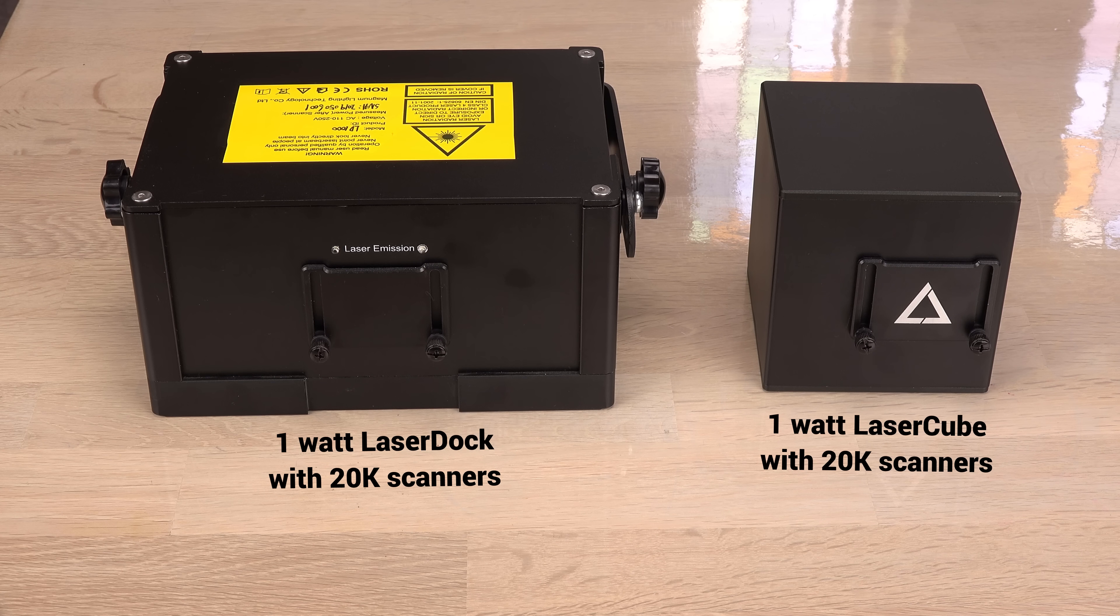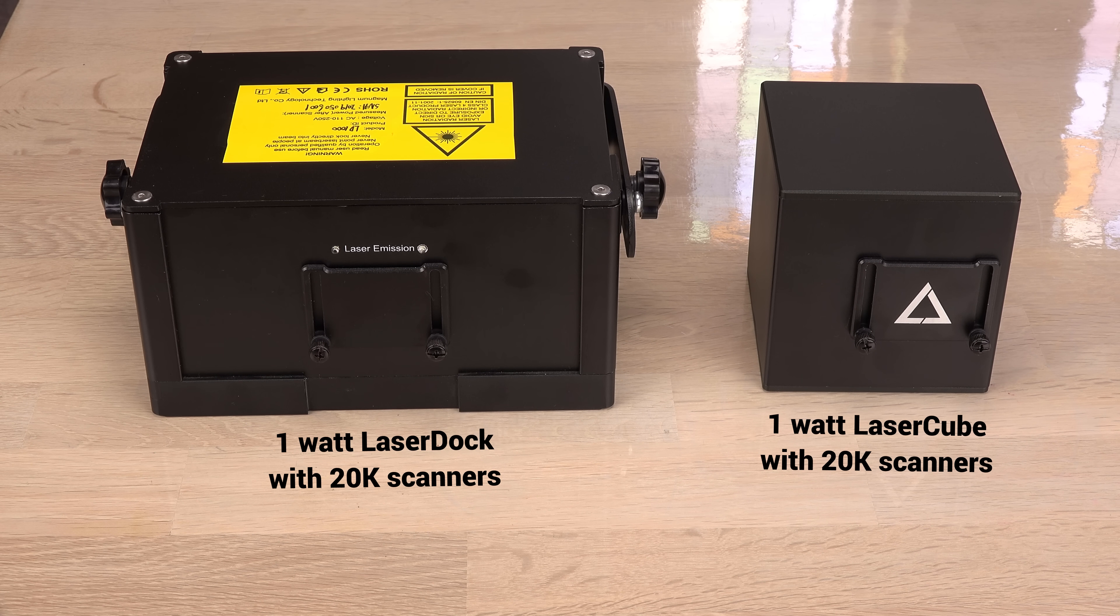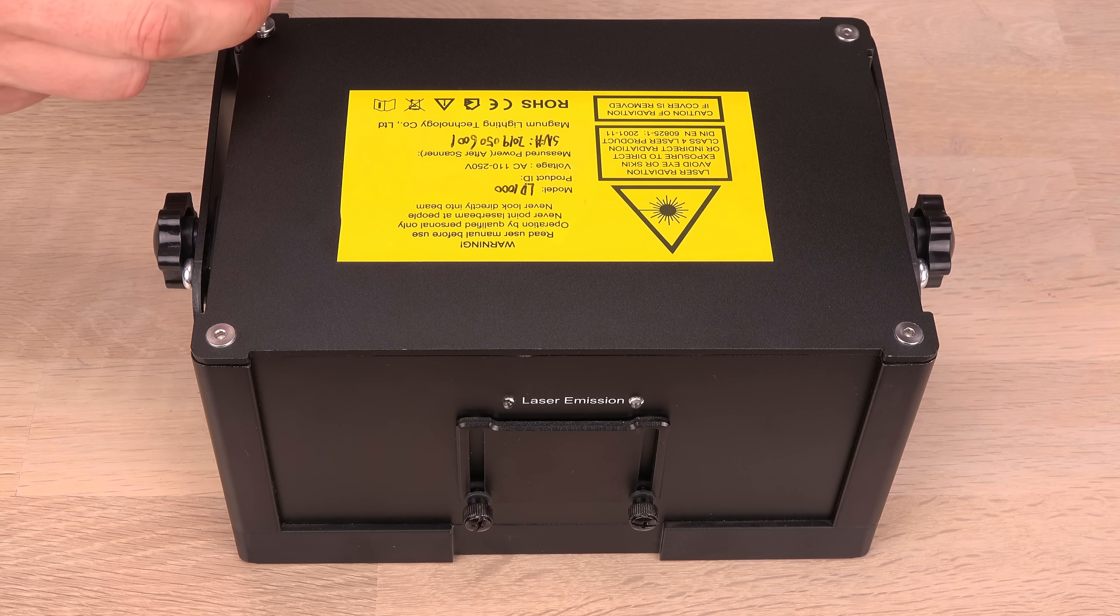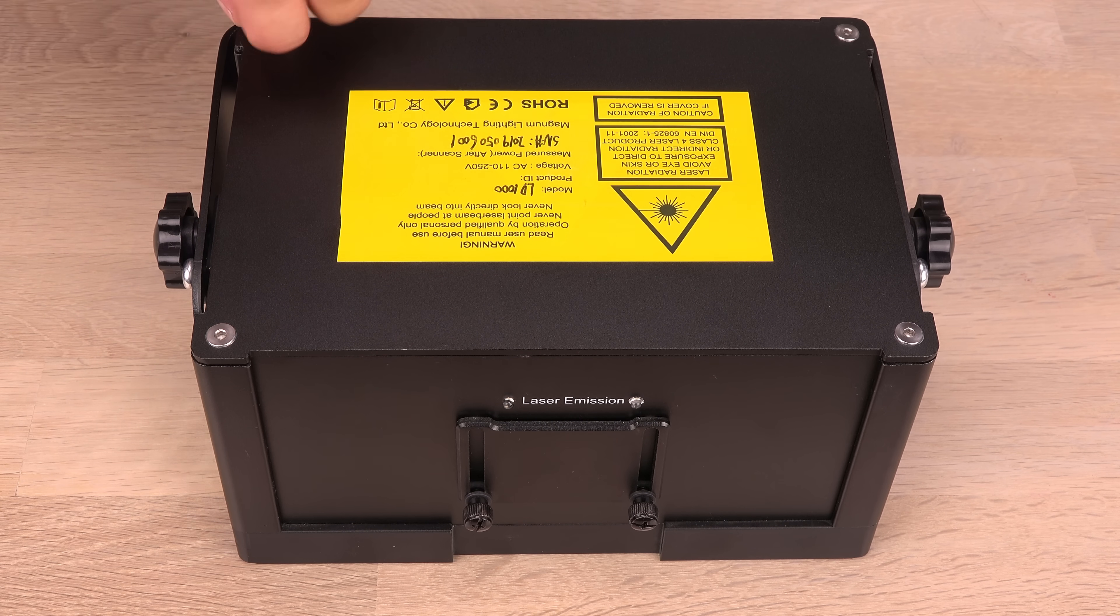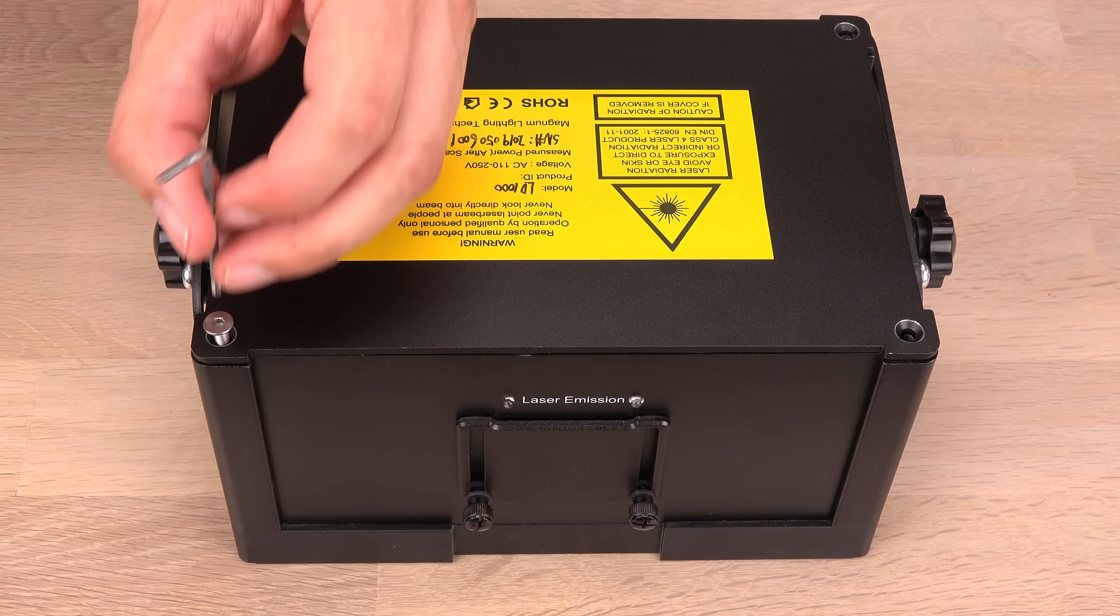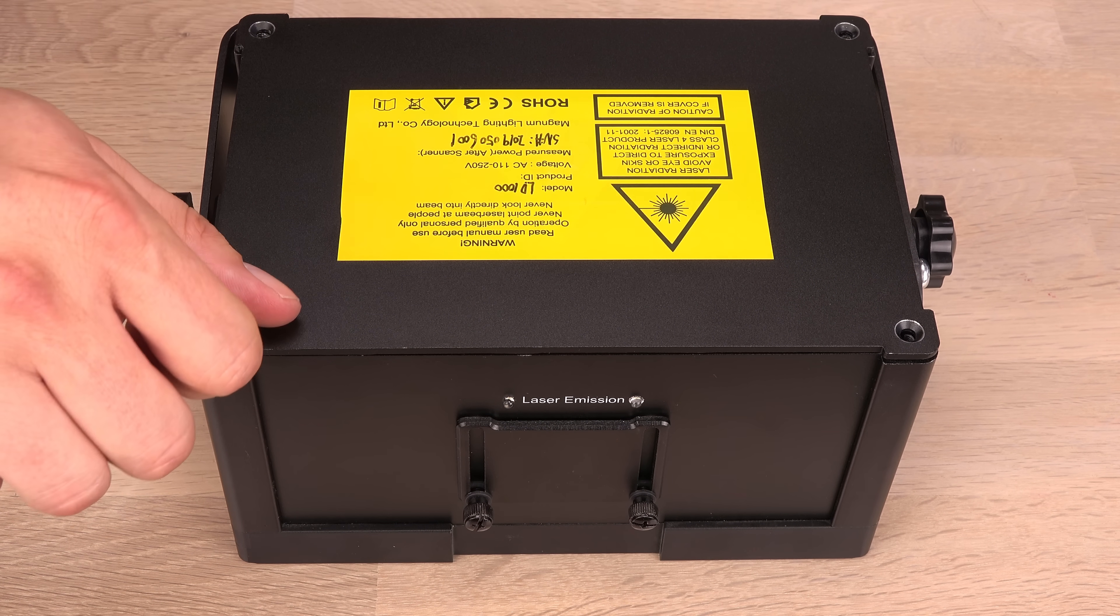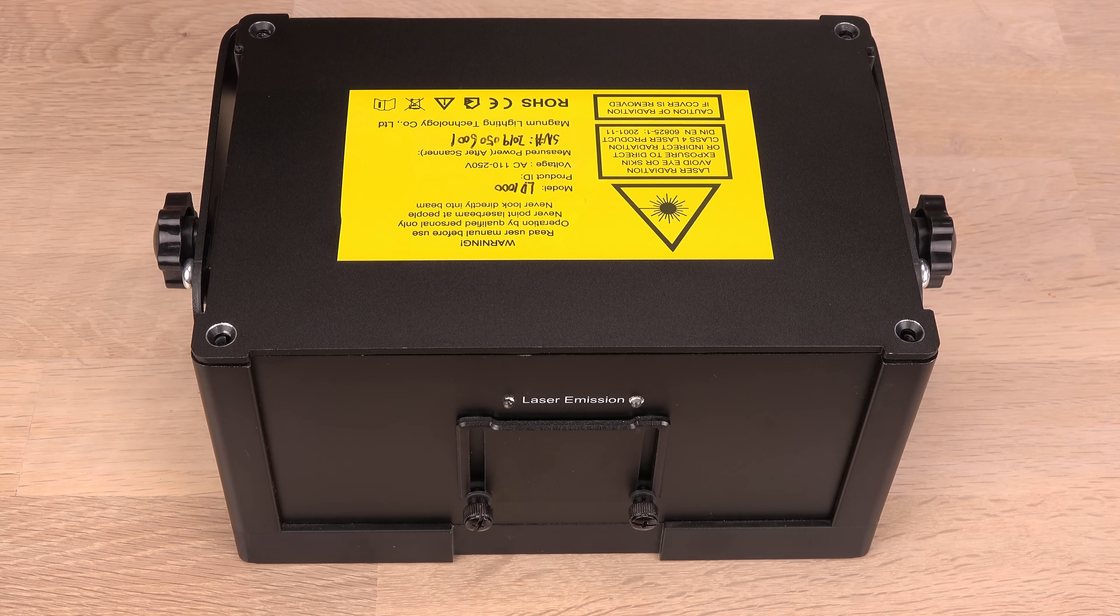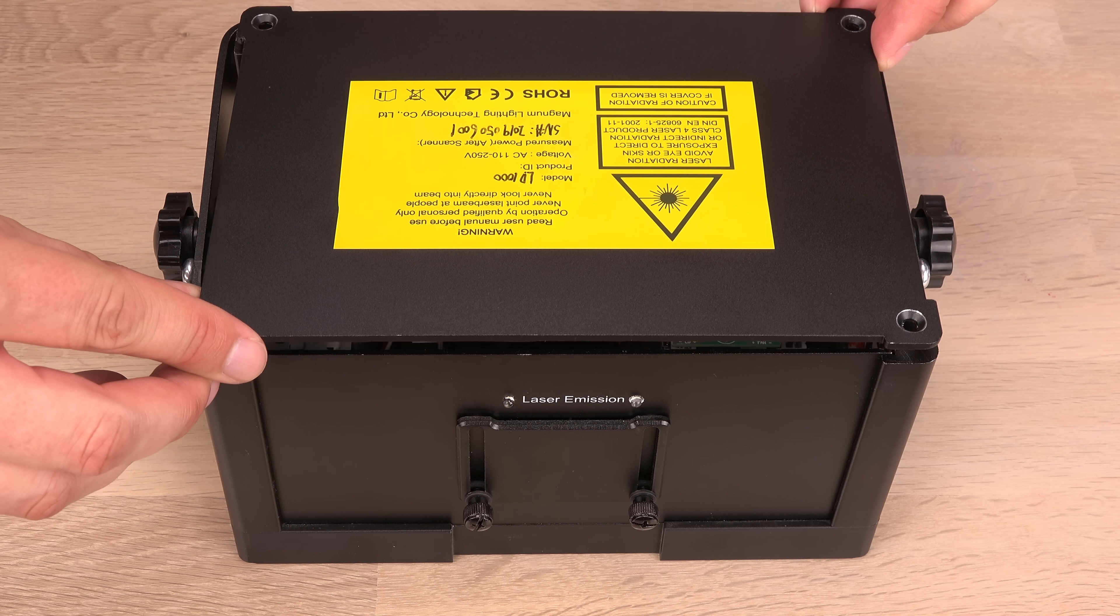Time to compare the insides of the two similar 1 watt show lasers. I'm expecting the laser cube to be stuffed with stuff while the laser dock should have some empty space. Otherwise I don't see how the laser cube can be a miniaturized laser dock. Is the laser dock mostly empty?